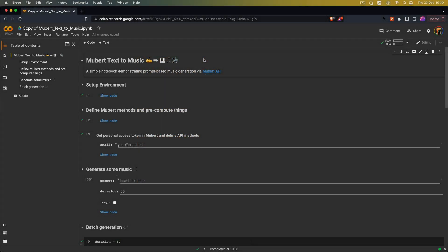So I've already set up the Google Colab notebook and if you are new to Google Colab all you have to do is run all these cells by clicking the play button and enter your email address. After that we can get started with creating some music.